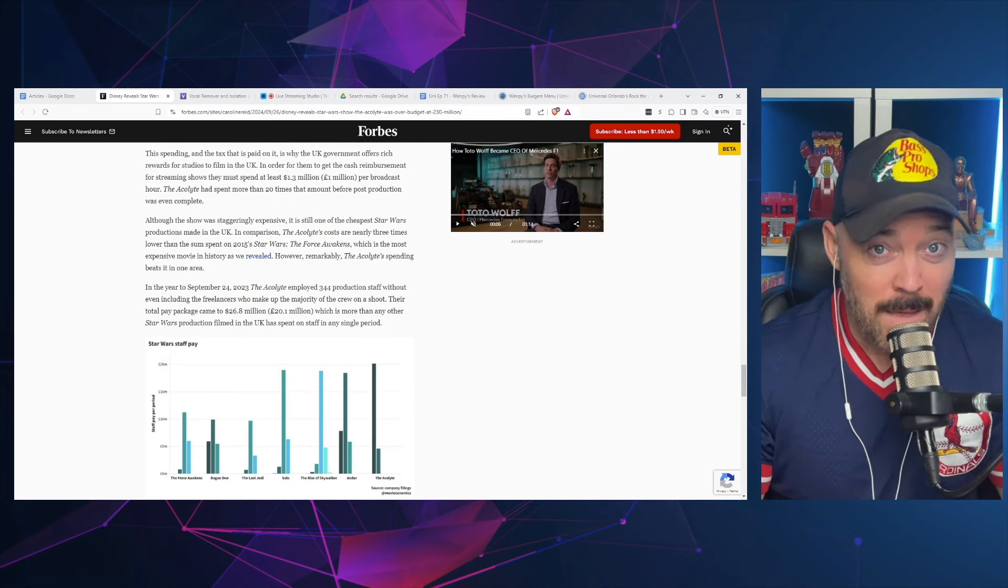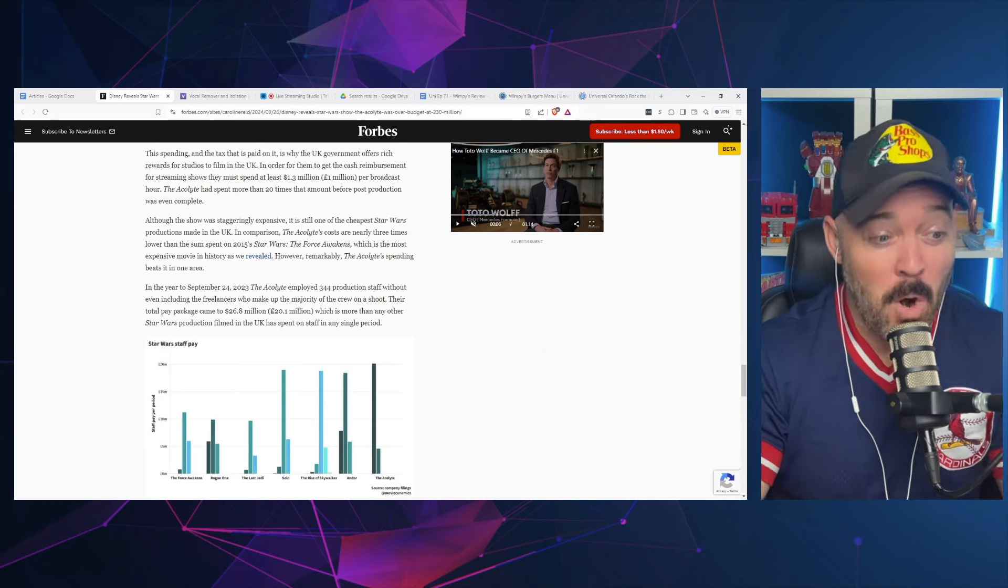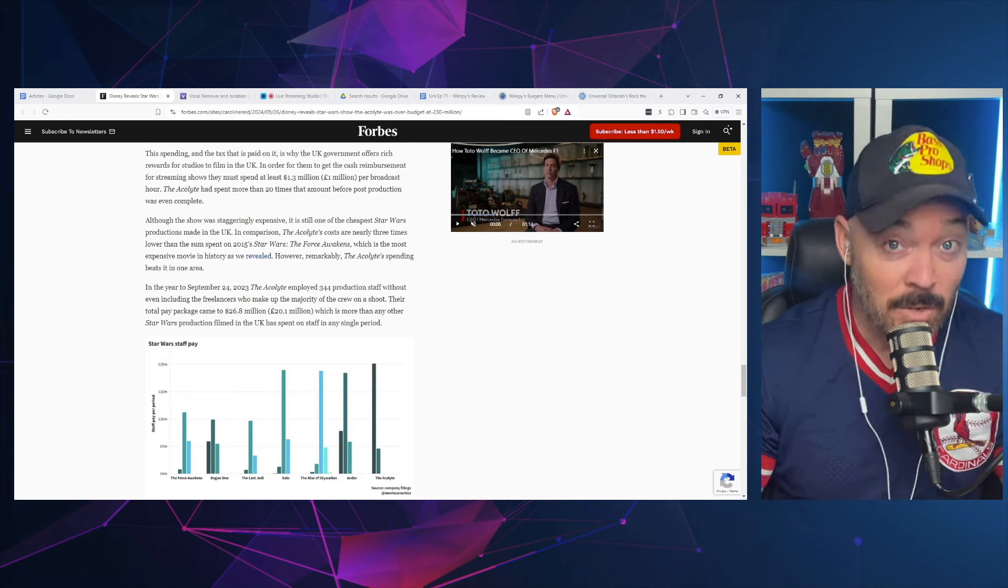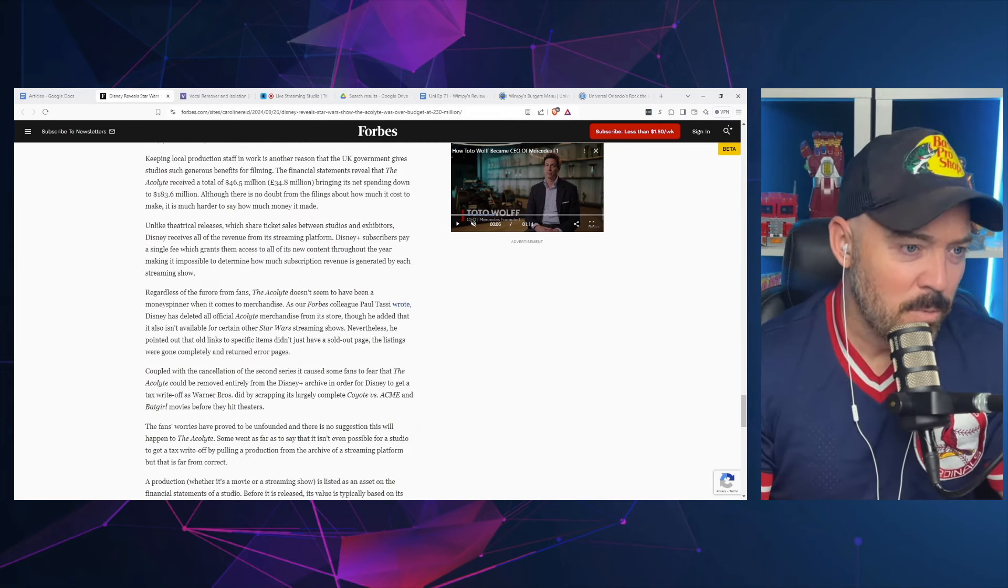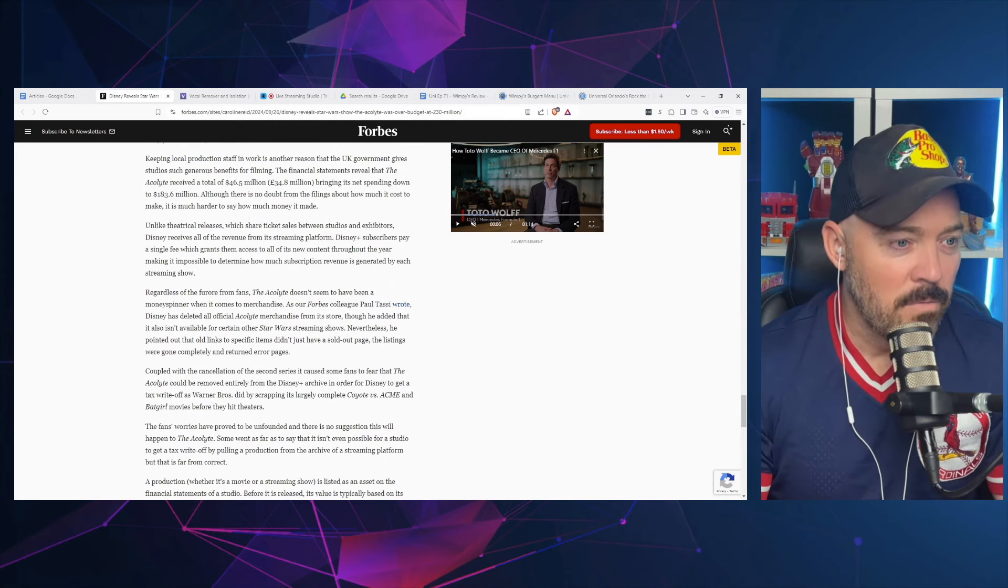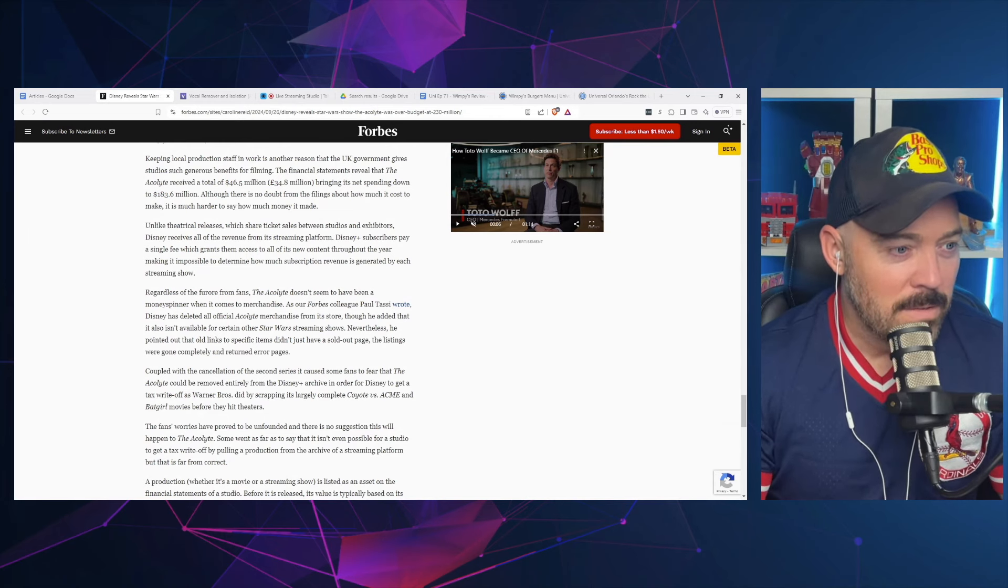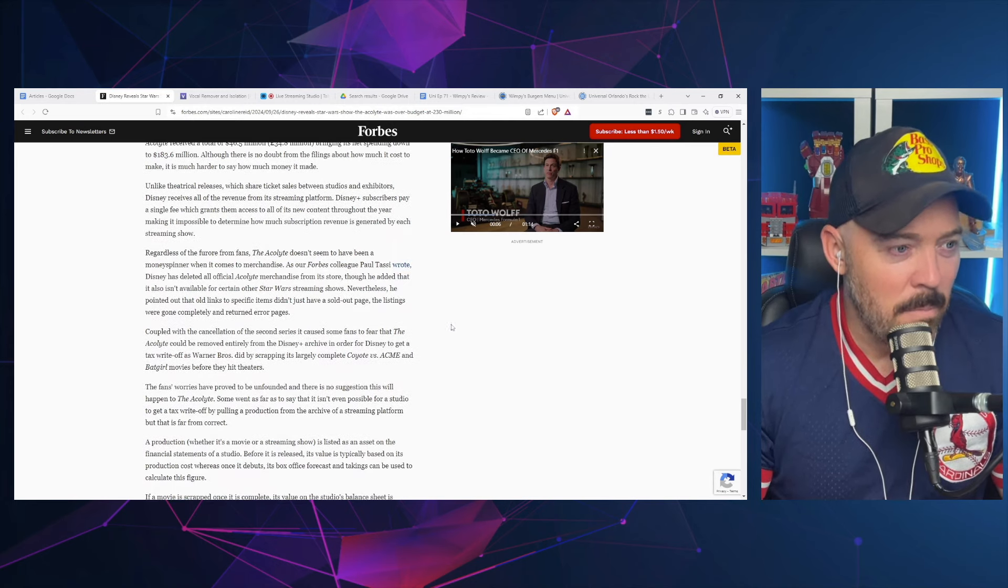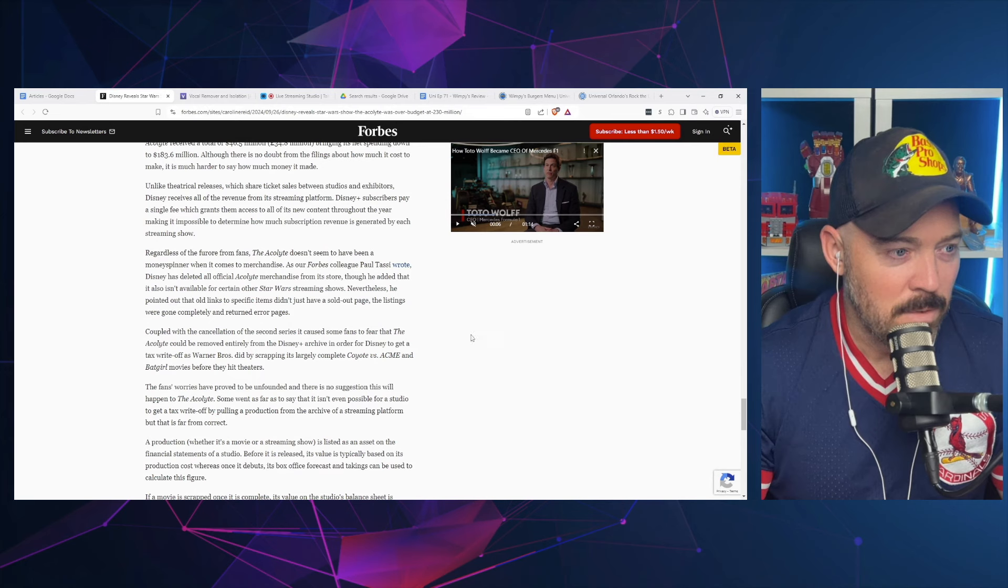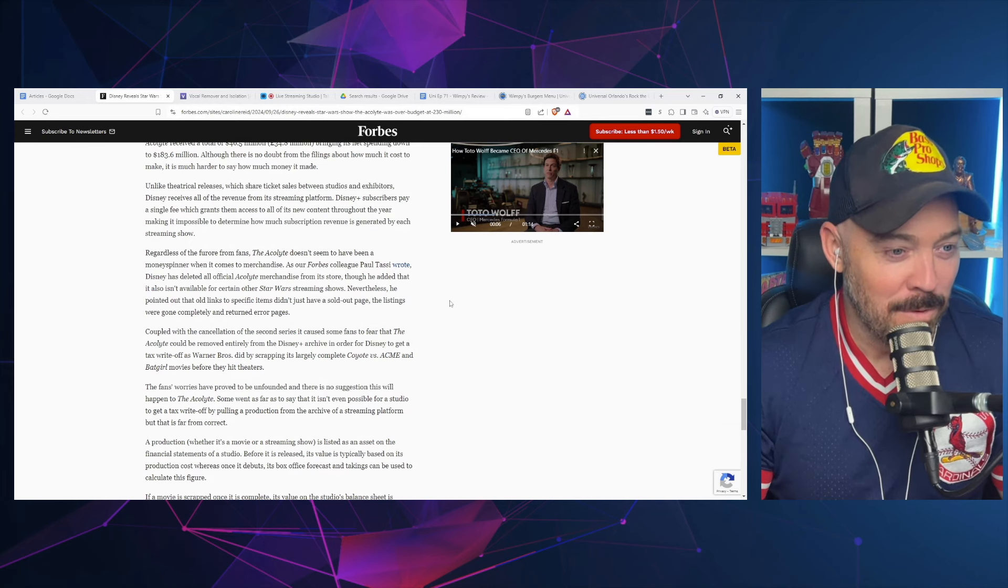You're talking about a show versus a movie, which makes direct money back at the box office. And all the issues you can say about The Force Awakens, it made a lot of money. The Acolyte did not. The Acolyte's intention was to get people to sign up to Disney Plus, which it did not do. Unlike theatrical releases which share ticket sales, Disney receives all of the revenue from Disney Plus subscribers. Regardless of the furor from fans, The Acolyte doesn't seem to have been a money spinner when it comes to merchandise, as Forbes colleague Paul Tassi wrote, Disney has deleted all official Acolyte merchandise from its store.